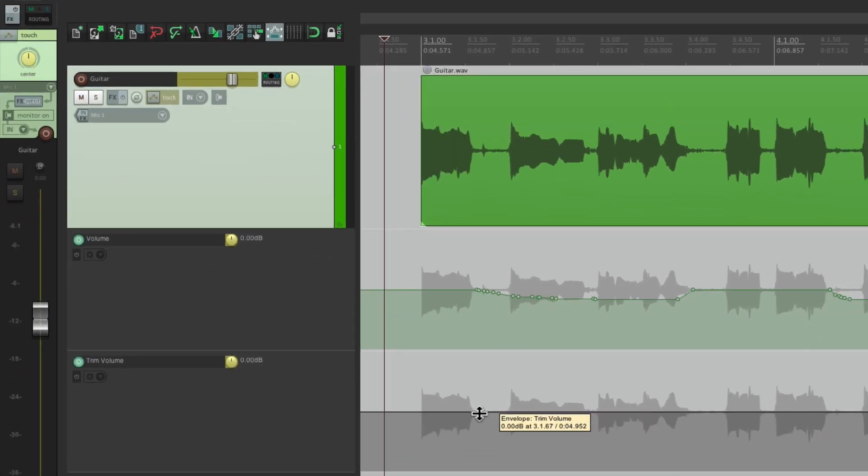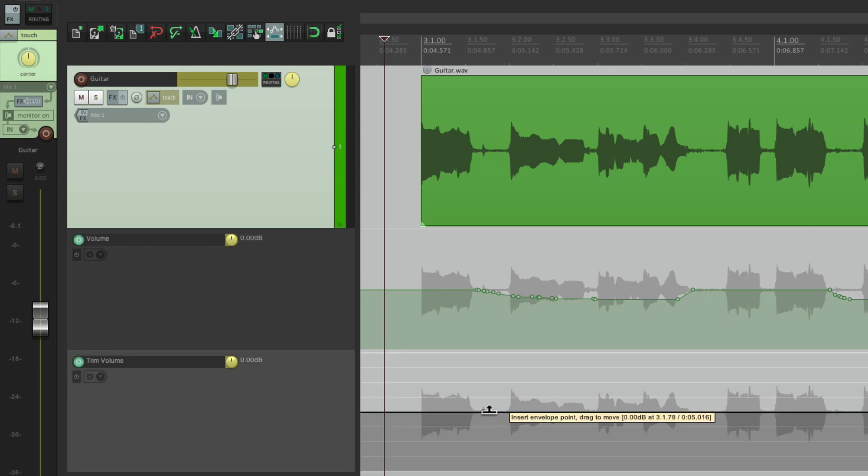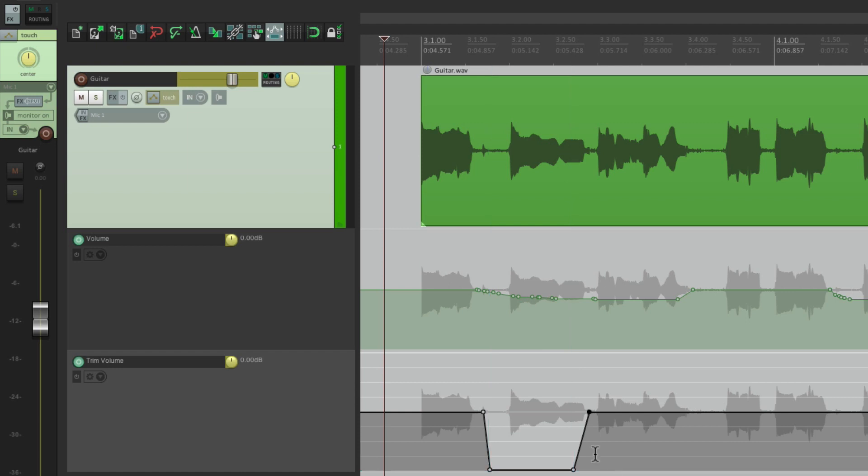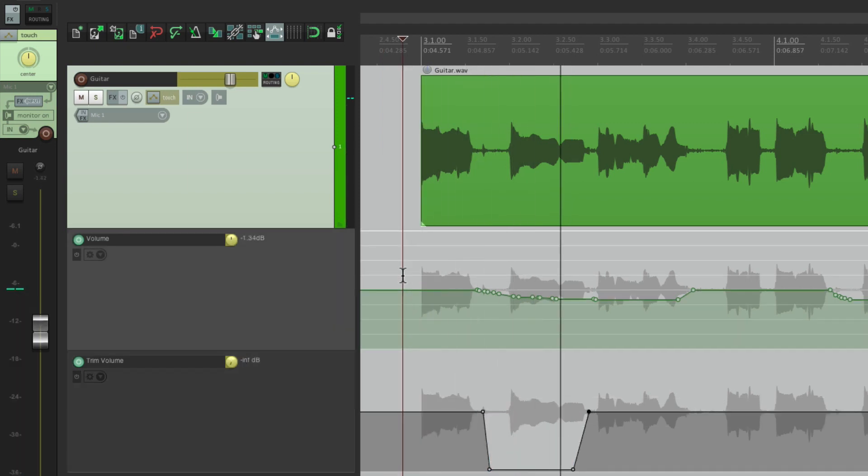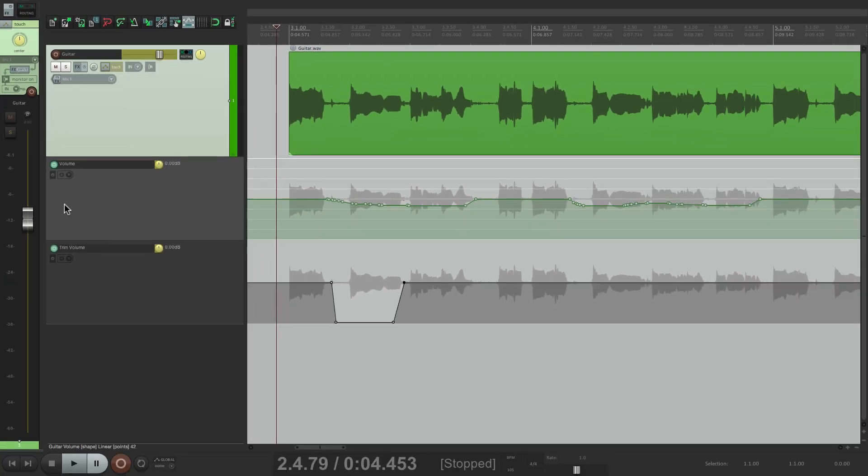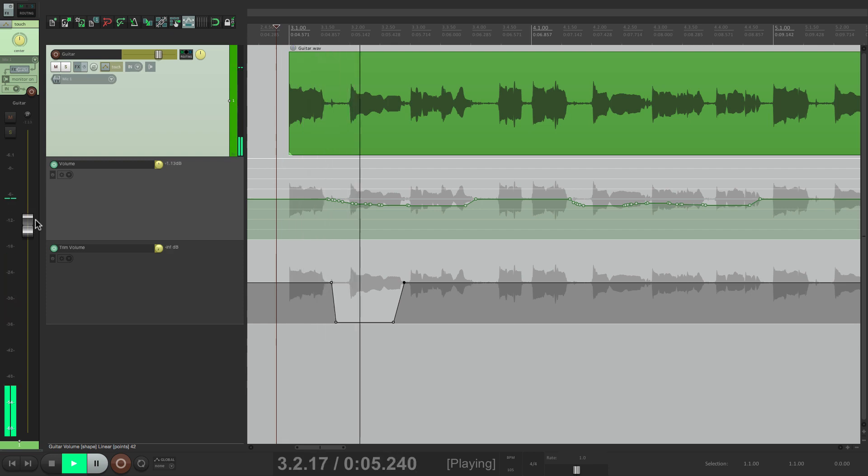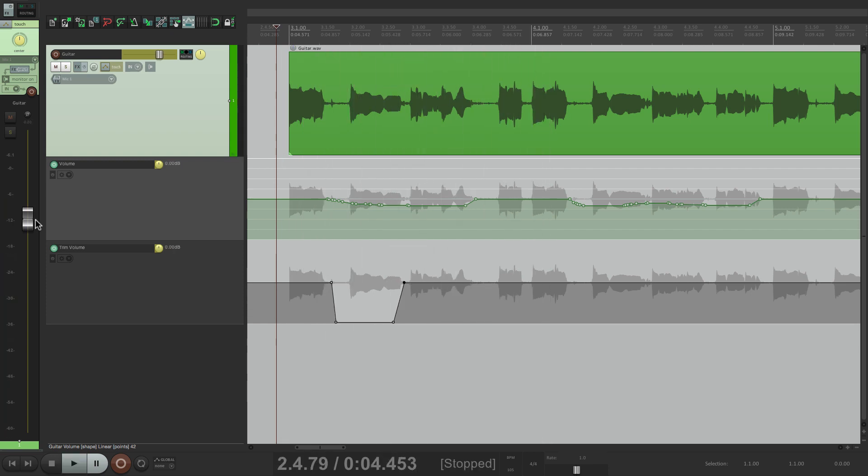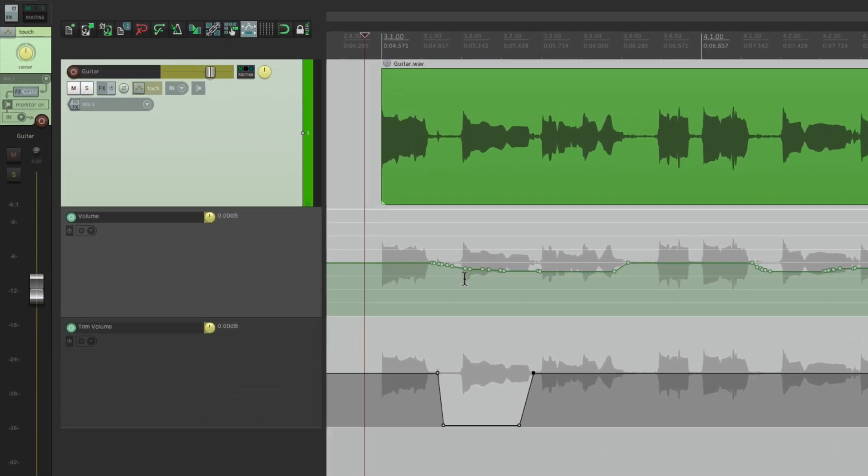So this envelope is also going to affect the volume for this track. So if I create a few points here by holding on shift. I bring this down. This second note, we're not going to hear. But if you look at the fader on the track over here, it doesn't show that. It's not showing us the result, even though we are hearing it.